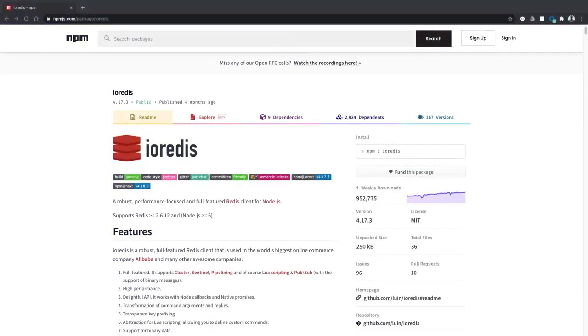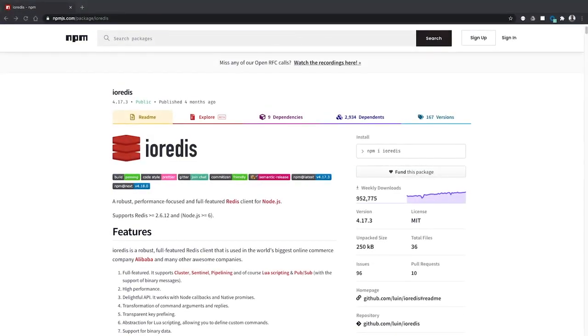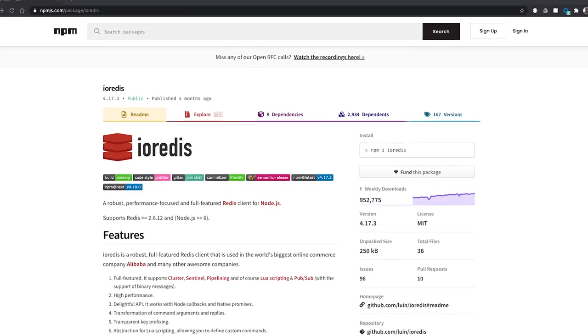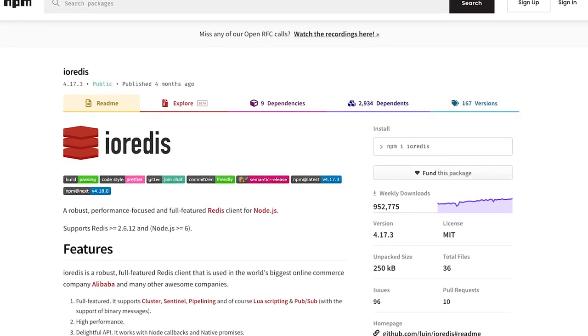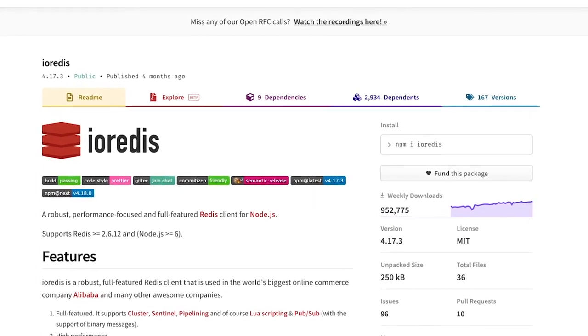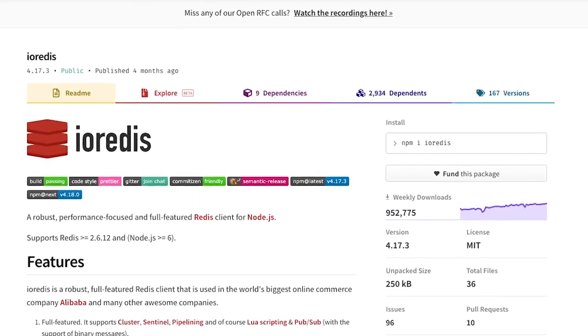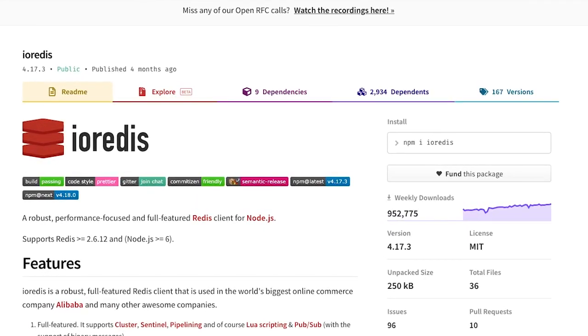Ioredis is a community recommended Redis client for Node.js. In a previous video I showed you how to get up and running with Ioredis. You'll find a link to that in the description below.